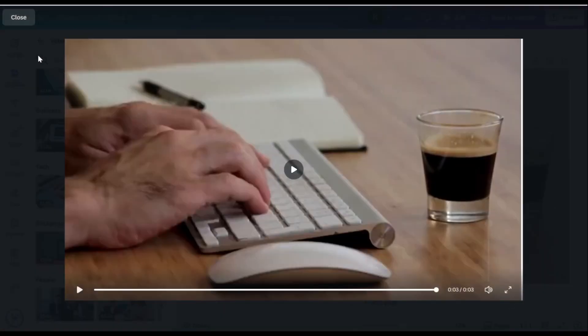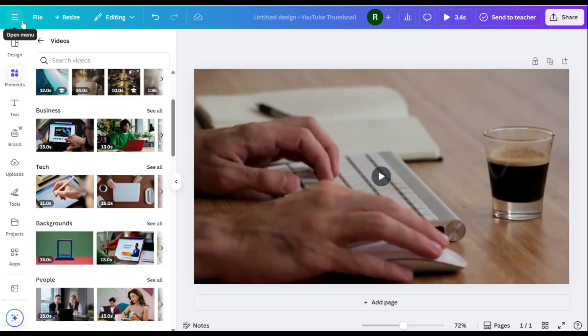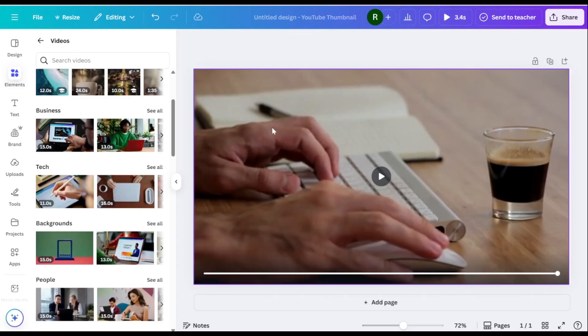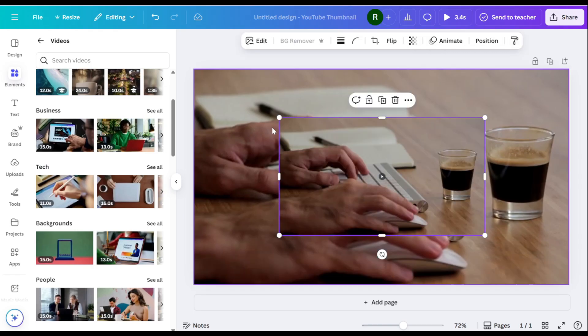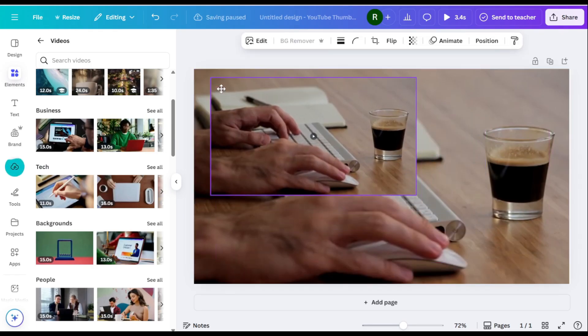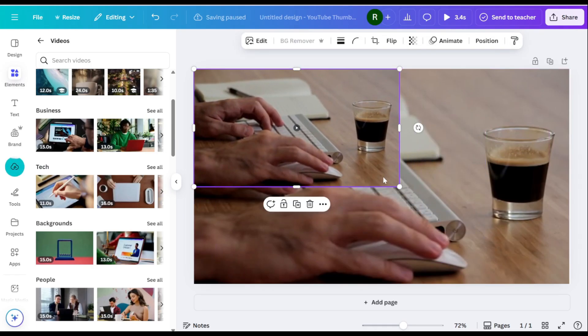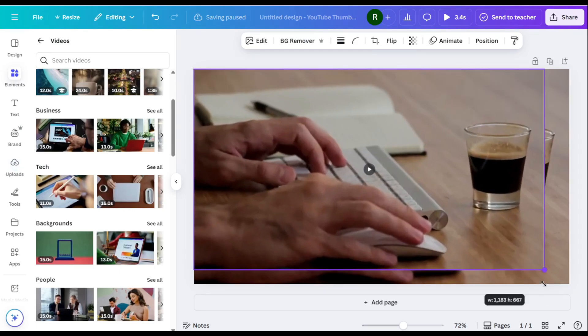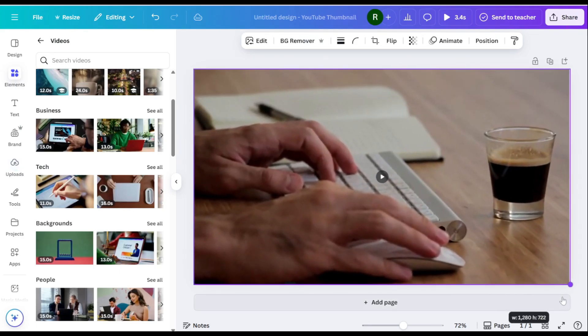Return to Canva and press CTRL plus V to paste the screenshot into your project. Resize the edited image to cover the entire video screen.